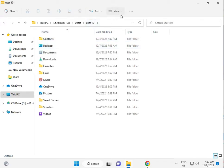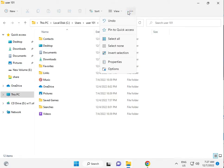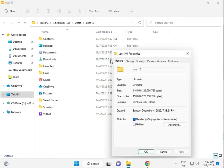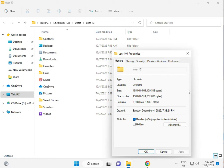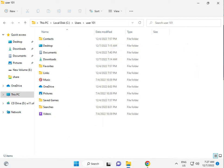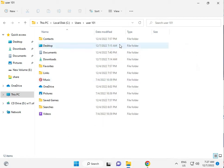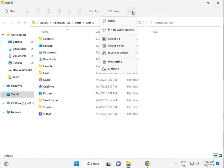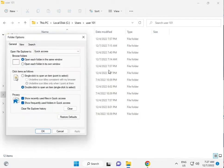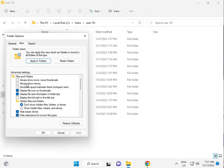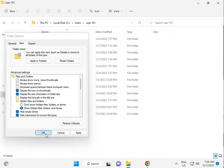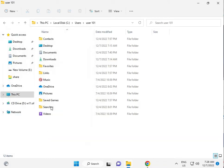Then click the three dots menu and select Options. Go to the View tab and enable Show hidden files and folders. Click OK, then navigate to AppData.